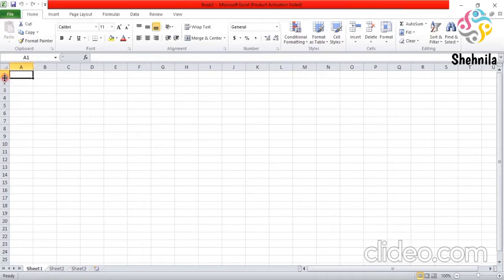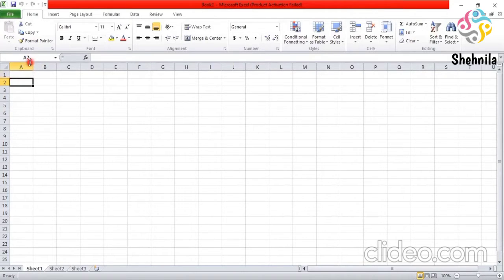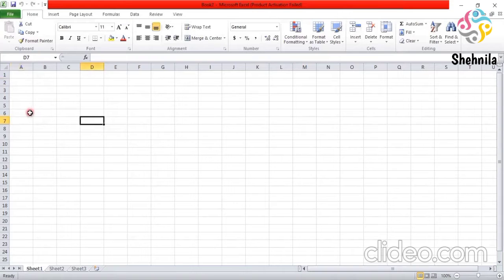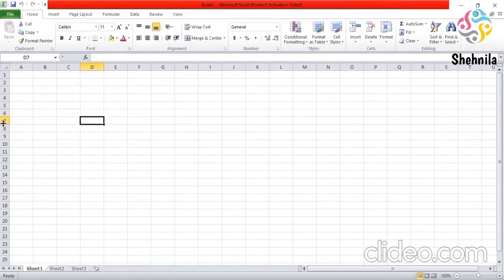Now click on the cell you want to make active as I have clicked it here. A2. You can change the cell reference also. For example, I click here. It is D7. You can see here. D is highlighted here and 7 is here. D7.